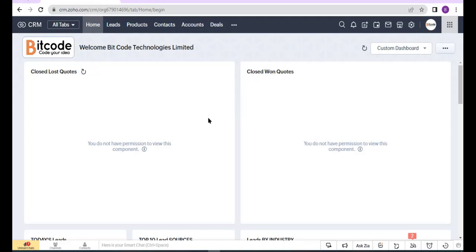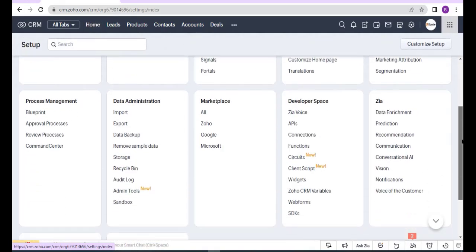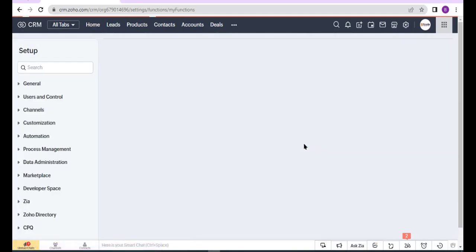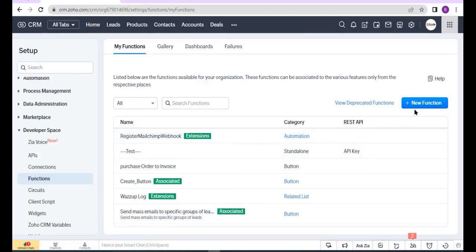Now go to Settings, select Functions under the Developer Space, and click New Function.